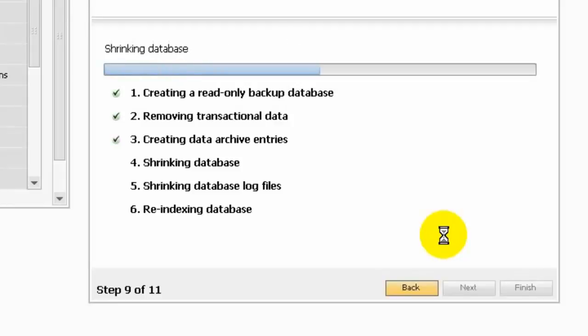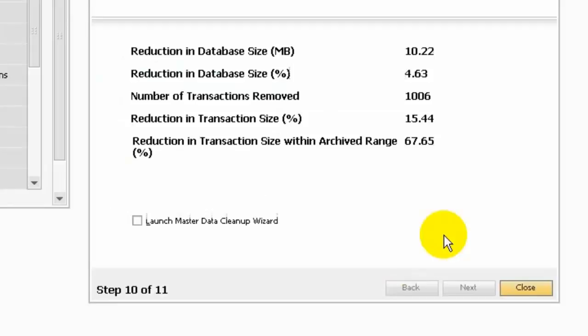Here it will also show you delete the transactions, shrink the database, shrink the log file, and re-index database. Okay, I'm done.